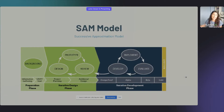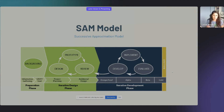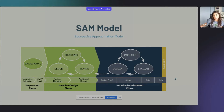Another model is SAM — the Successive Approximation Model — created by Dr. Michael Allen and Dr. Richard Seitz. Incidentally, Dr. Seitz was my boss at my first instructional design job and I learned so much from him. The SAM model is another iterative instructional design framework where you go through different phases, but you can always go back. If you reach the iterative development phase and something doesn't work, you come back to the prototype, design, and review. Being iterative is the key to the SAM model.